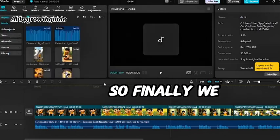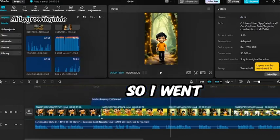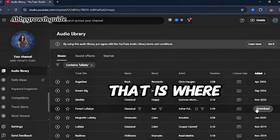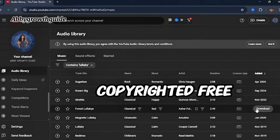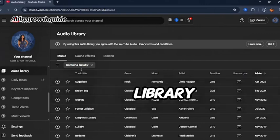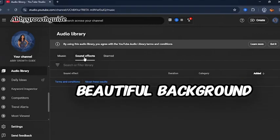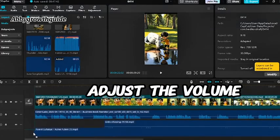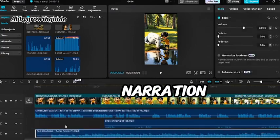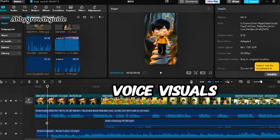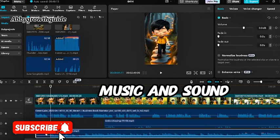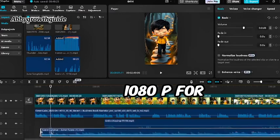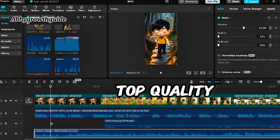Finally, we need audio for our story. I went to YouTube Audio Library. That is where you can find copyright-free background music. I went to YouTube Audio Library and found a beautiful background music track. I imported it, trimmed it, and adjusted the volume to complement the narration. Finally, everything is in place: voice, visuals, music, and sound effects. Now, I want to export the final video in 1080p for top quality.